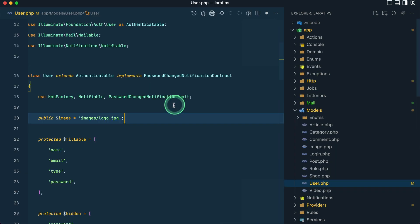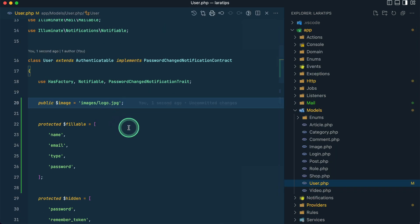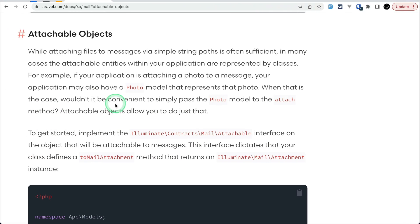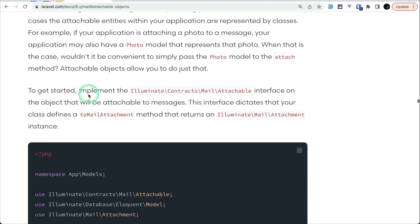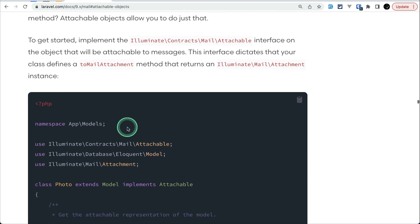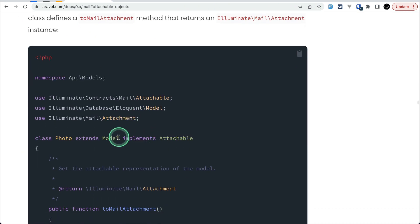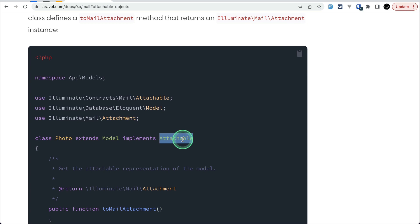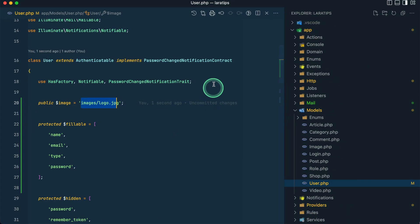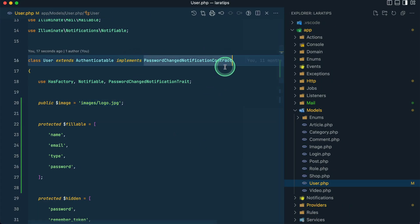You can see here the logo is like this. Now whenever I call image on a User model then it will always return this.